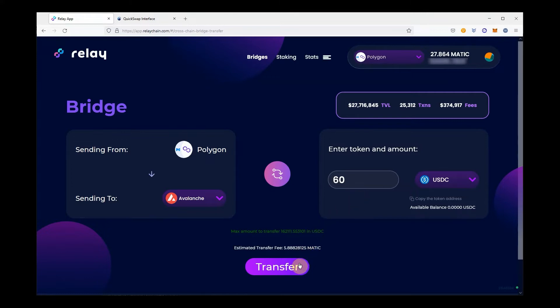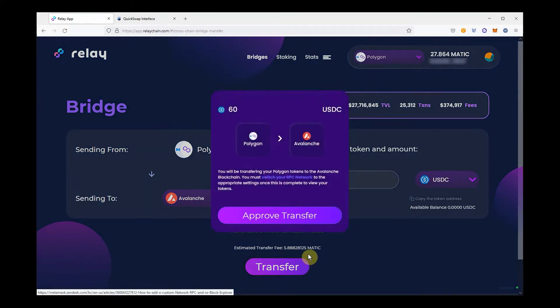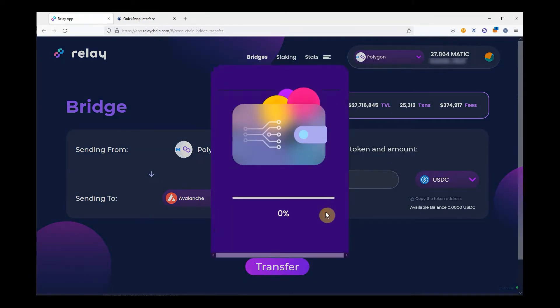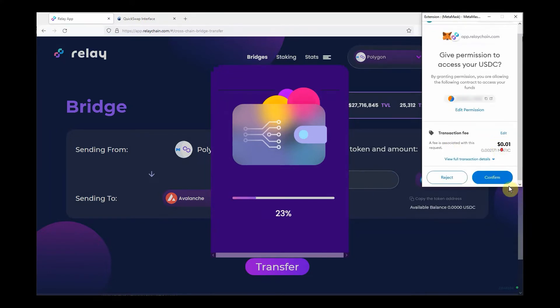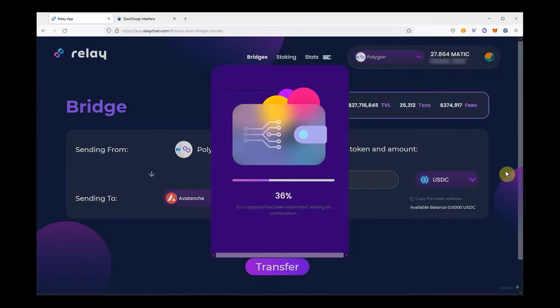Once liquidity is verified, click Transfer. This will be a two-step process: first, you will need to approve the transaction, and then start the actual transfer.